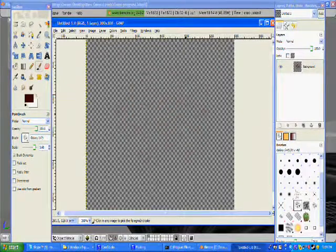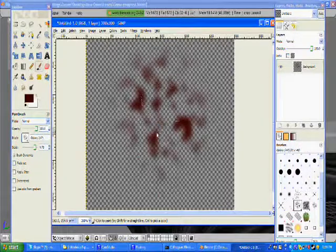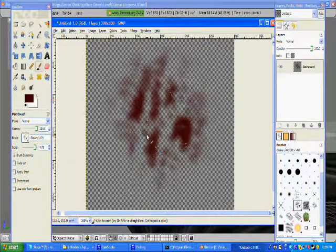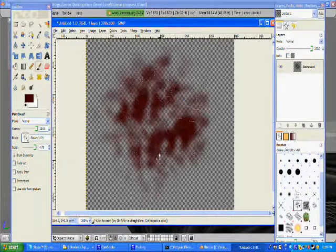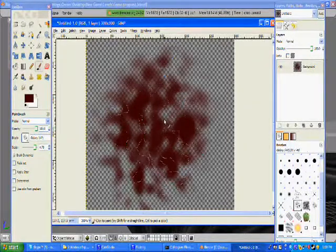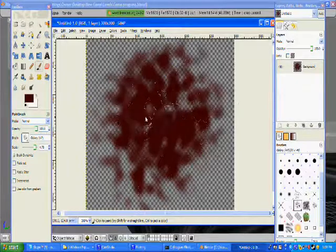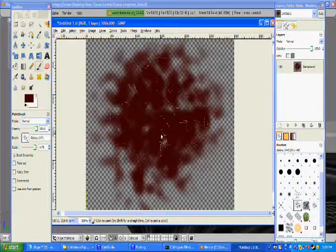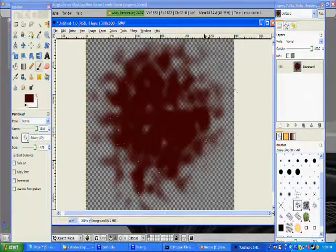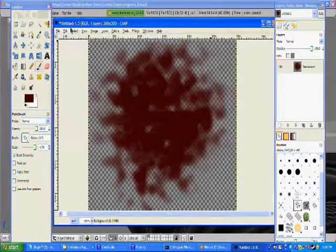Yeah, that looks pretty good. I'm going to make it bigger, though. Alright, that's good enough.